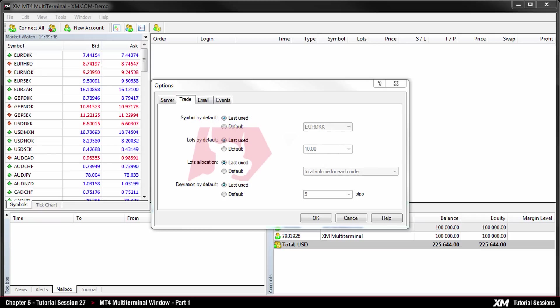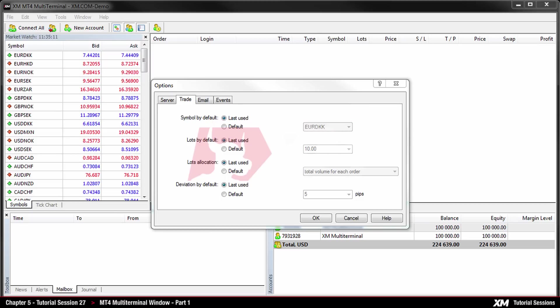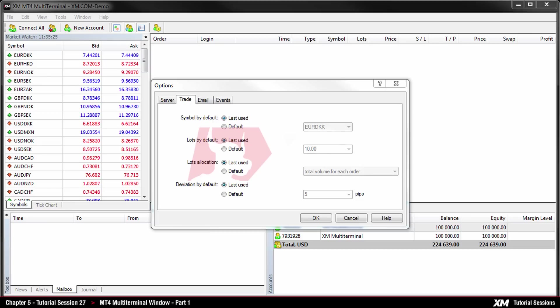For the same symbol to be set repeatedly, the default parameter must be enabled and the specific symbol must be chosen from the list. The next option, lots per default, in the similar way the initial amount of lots can be defined. Last used is a parameter used in the previous operation, and by default is a constant manually set value.